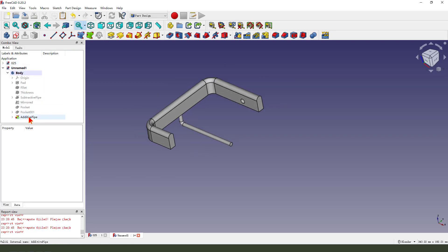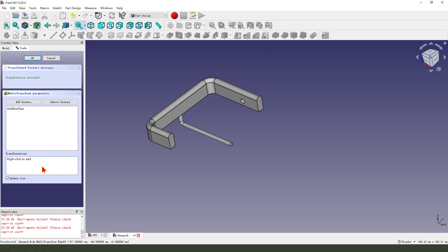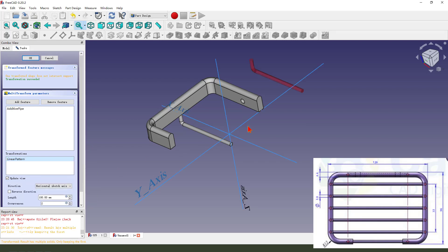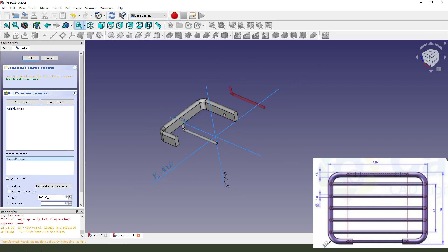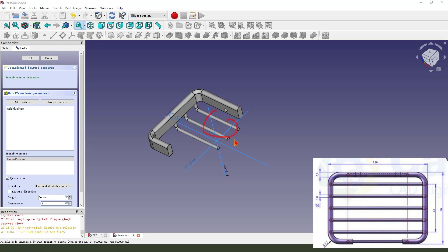Next, we select the path, then we create a multi-transform. Right-click to add length. Length, we need length 13.6, numbers three — one, two, three.